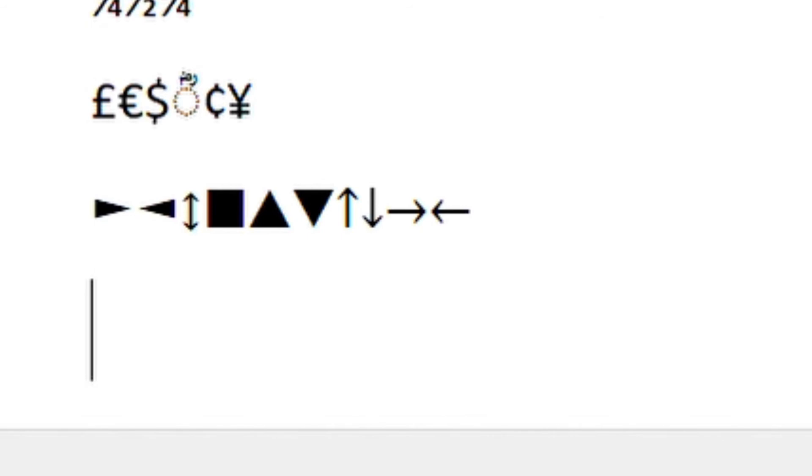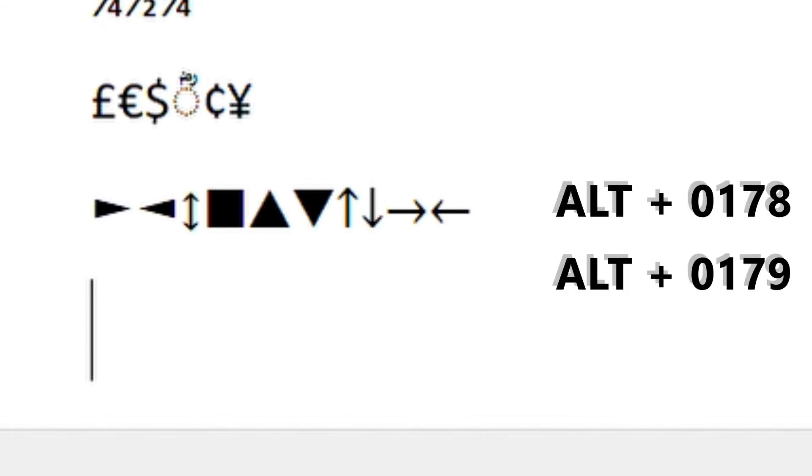And then you've got a lot of math symbols as well. You have power symbols, so if we want squared it's ALT 0178.